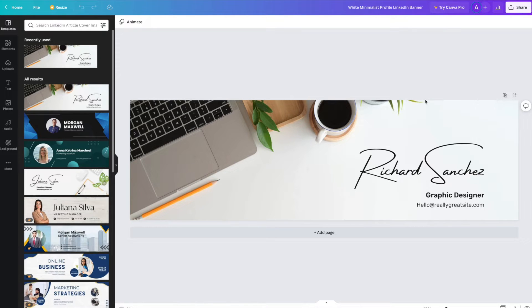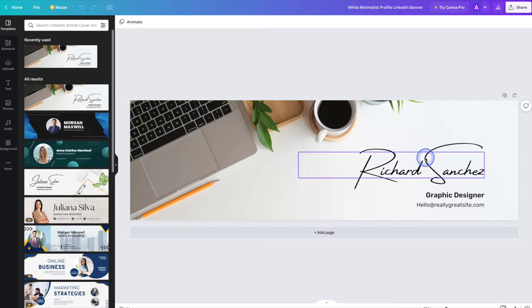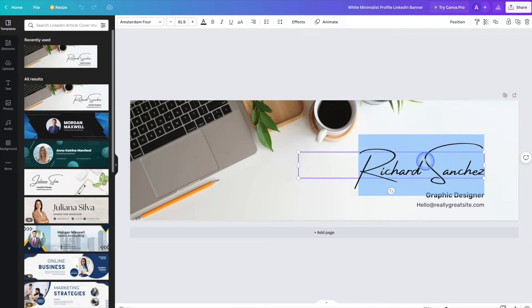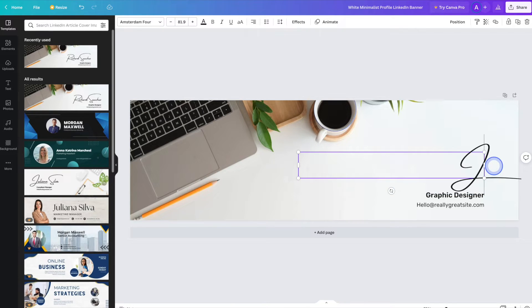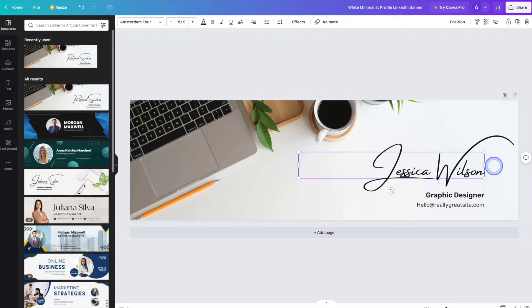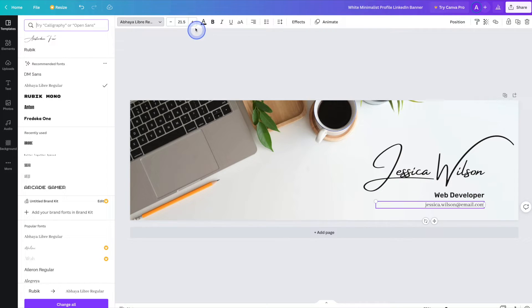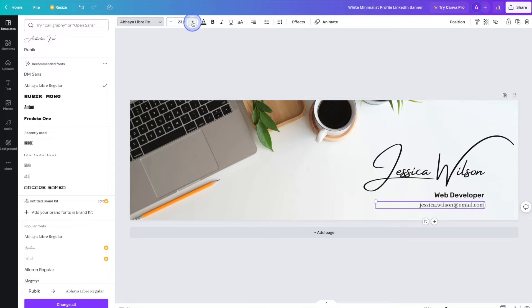And then we can go ahead and start replacing some of the details with our own. We'll start off with the name. Next we'll go ahead and change the title, the font size, as well as the color.